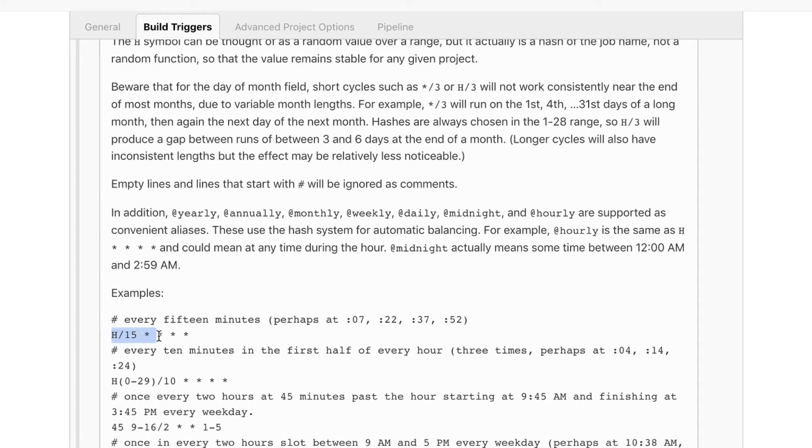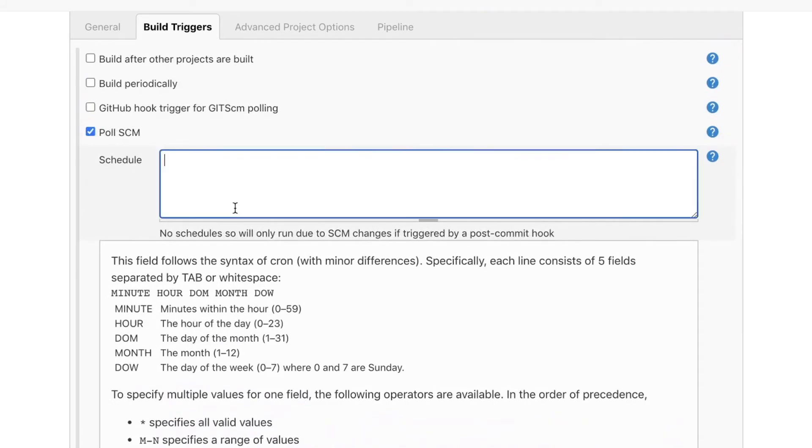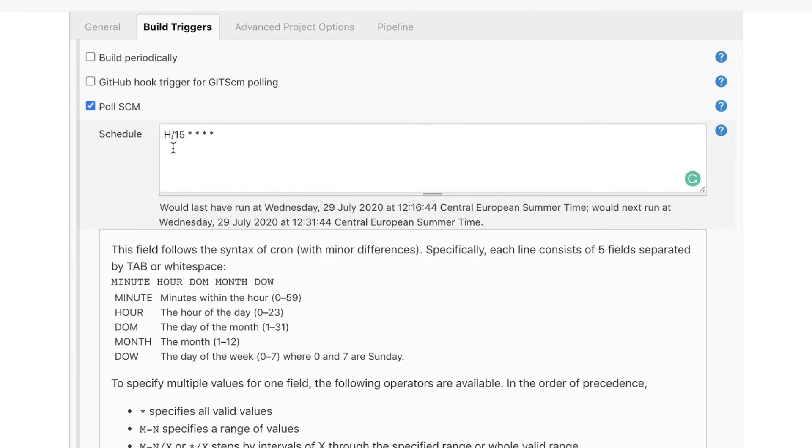I'm just going to copy this instruction here like every 15 minutes and I paste it here as a schedule and it will actually tell you when it would have last run and when it is scheduled to run the next time so that you have an idea if the command that you're writing here works properly.